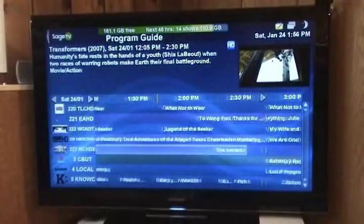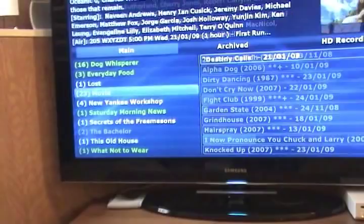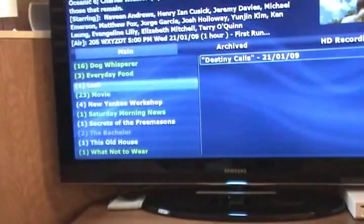Let's say I actually want to watch a movie I recorded from before. I'll go back into my recordings. Let's see what we got here — Movies. Let's go to Fight Club.